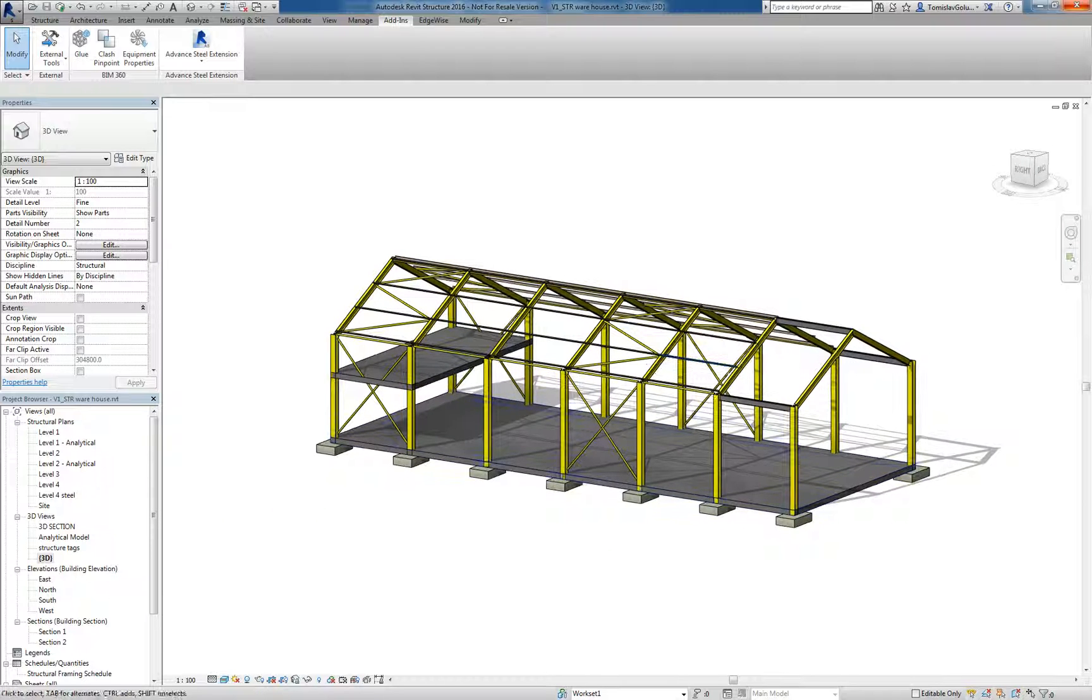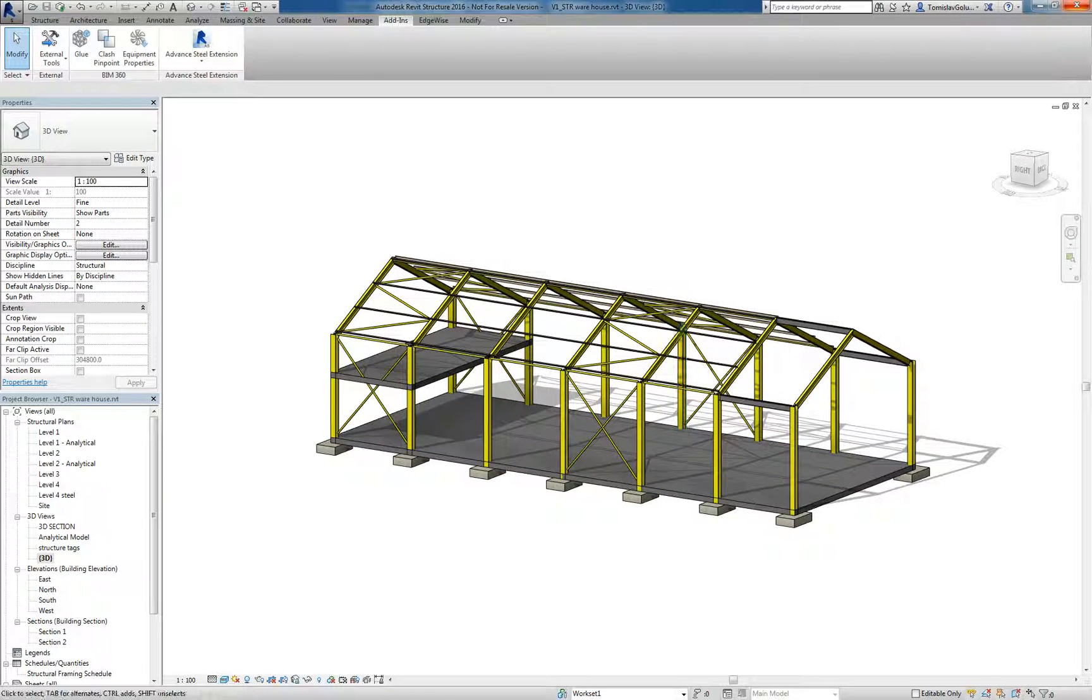If I was to keep going with this model inside Advanced Steel, I could go through and do all the proper purlins, do all the proper connections, add some stairs and handrails and then synchronize those changes back.